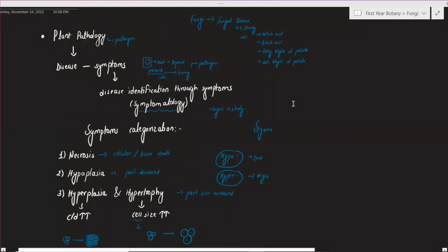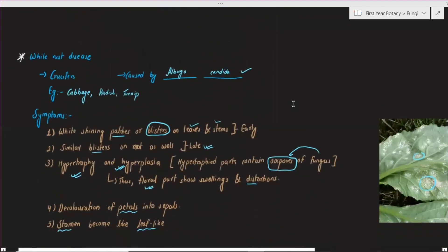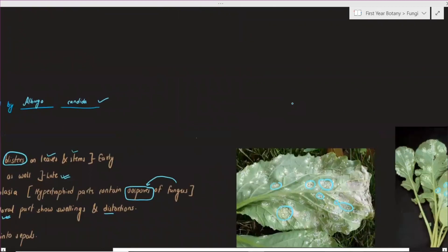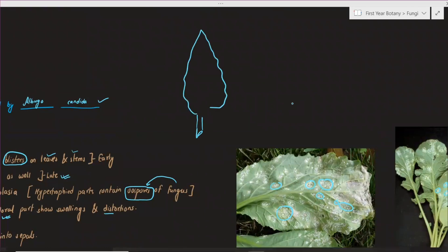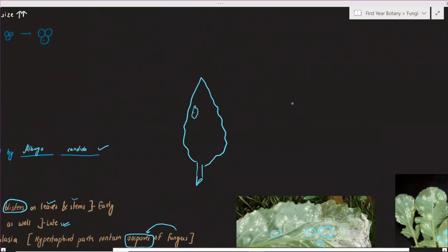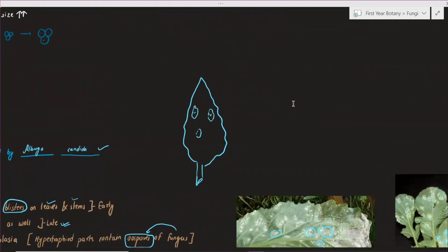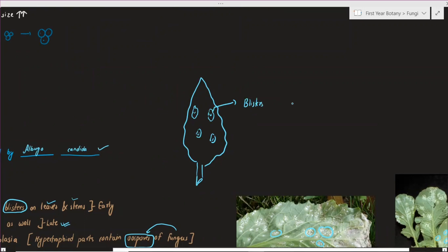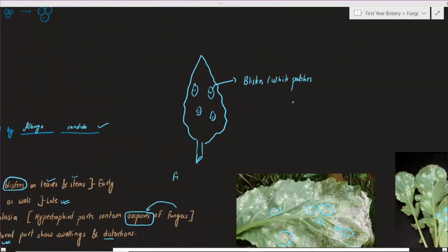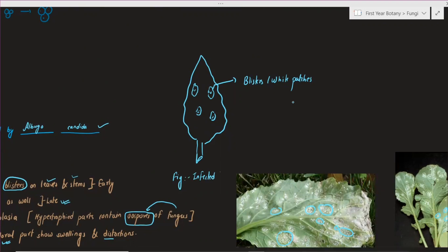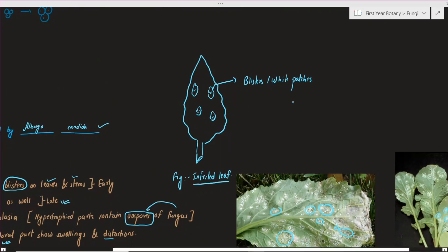White rust is a significant disease. If you have a figure, you will need to refer to it. The leaf will show white patches — blisters and white patches are the key symptoms to note. In this figure, the infected leaf is showing white rust disease symptoms. Obviously, it is an important role in understanding the biology of the disease. Each and every answer relates back to the figure of the infected leaf.